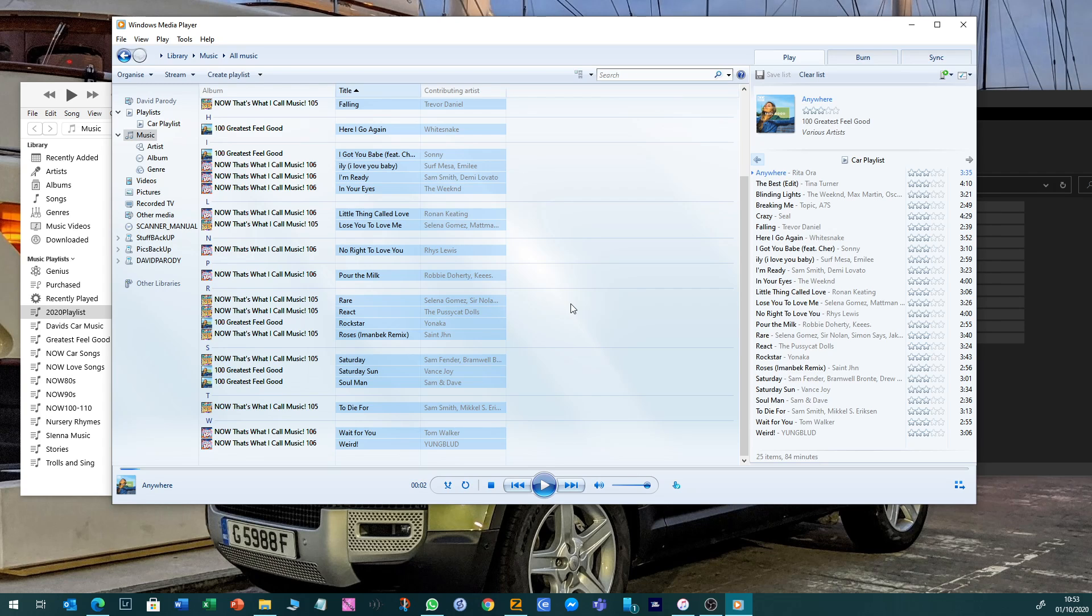You can now take that USB stick, stick it in the front console of your Defender and it will play. That's it, simple enough. I'll see you next time.